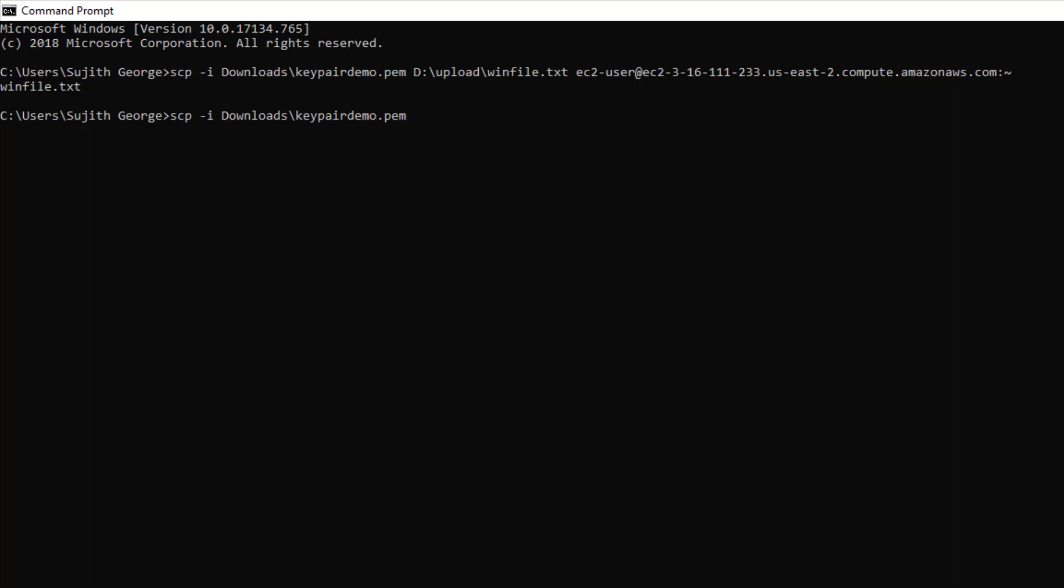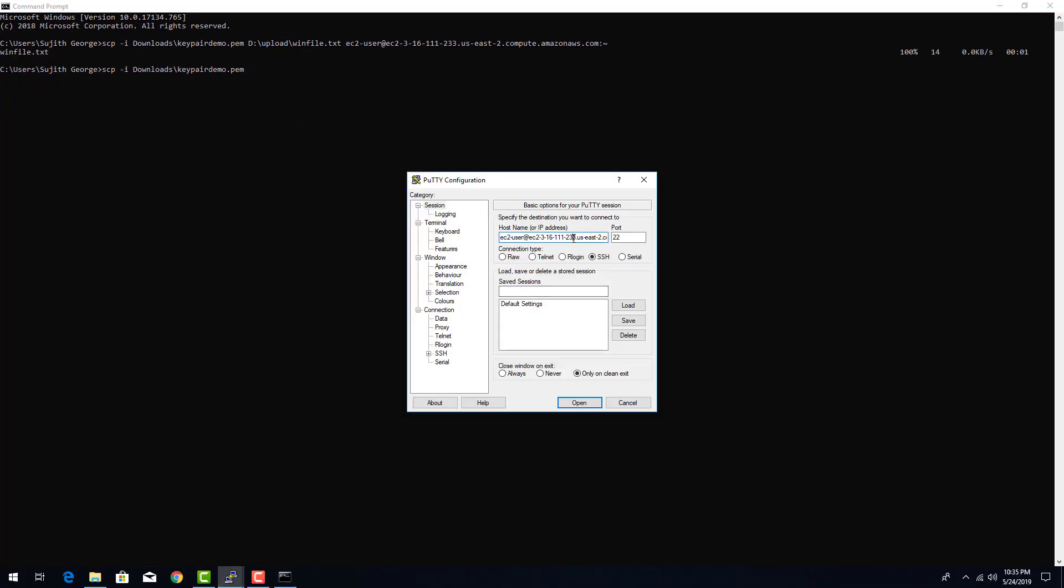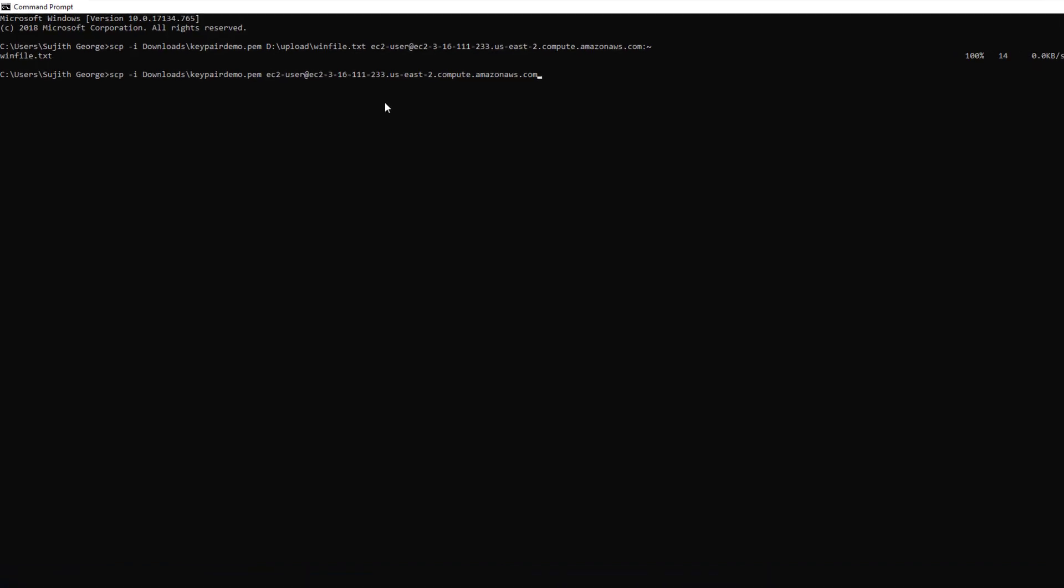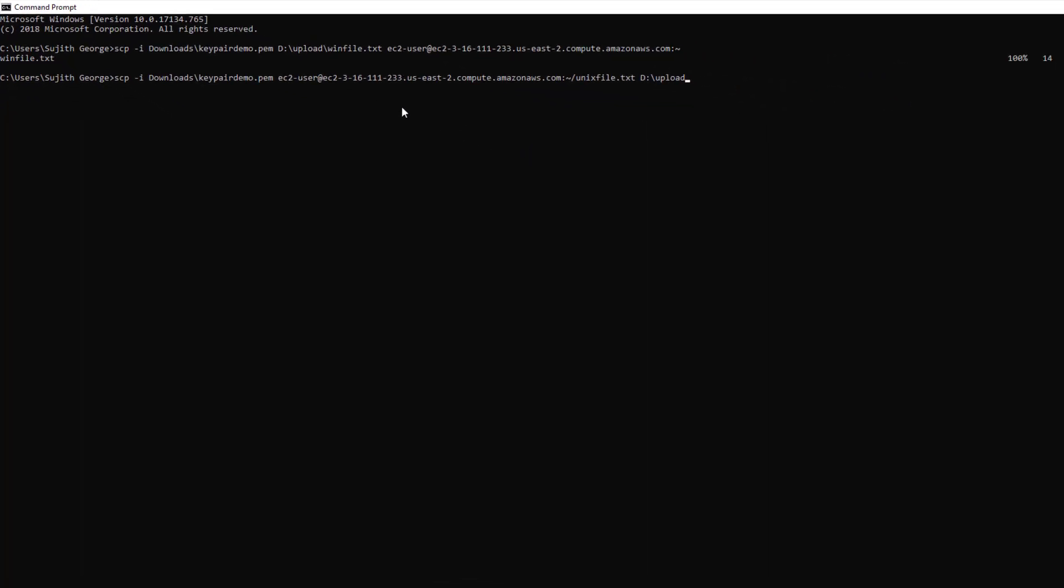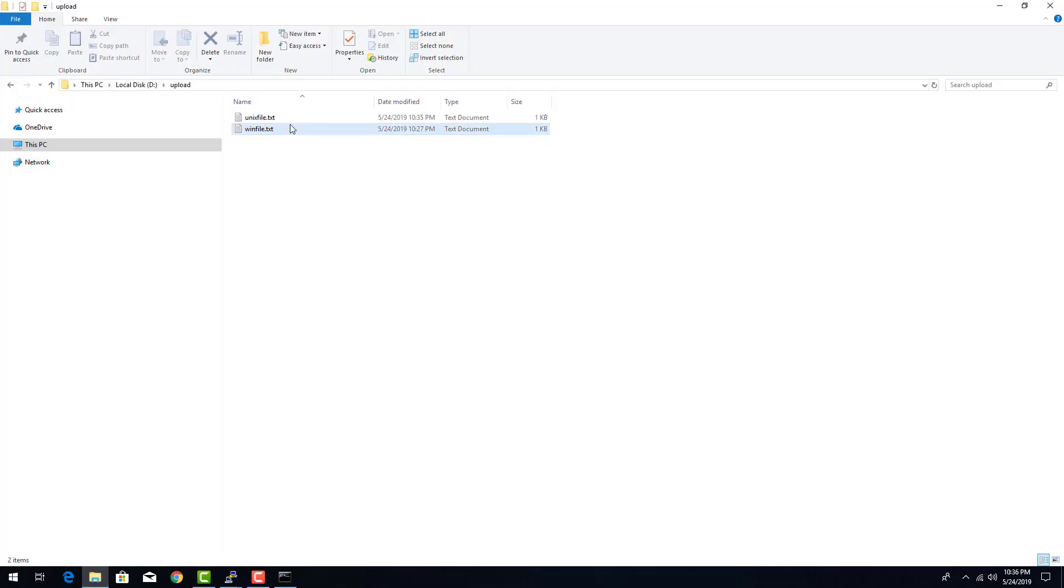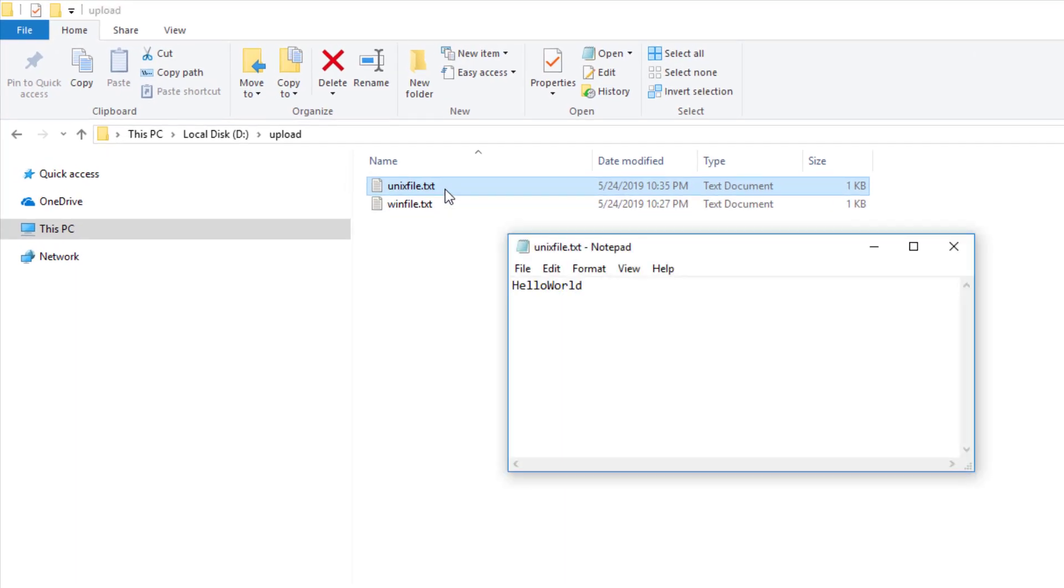Then the source would be your ec2 instance host name. Let's copy that from putty. Let's paste that in here. Let's give the file path. Okay, destination. Let's give d colon slash upload. Okay, it says the copy is complete. Let's go to our windows upload folder. There it is unixfile.txt. Let's open that.